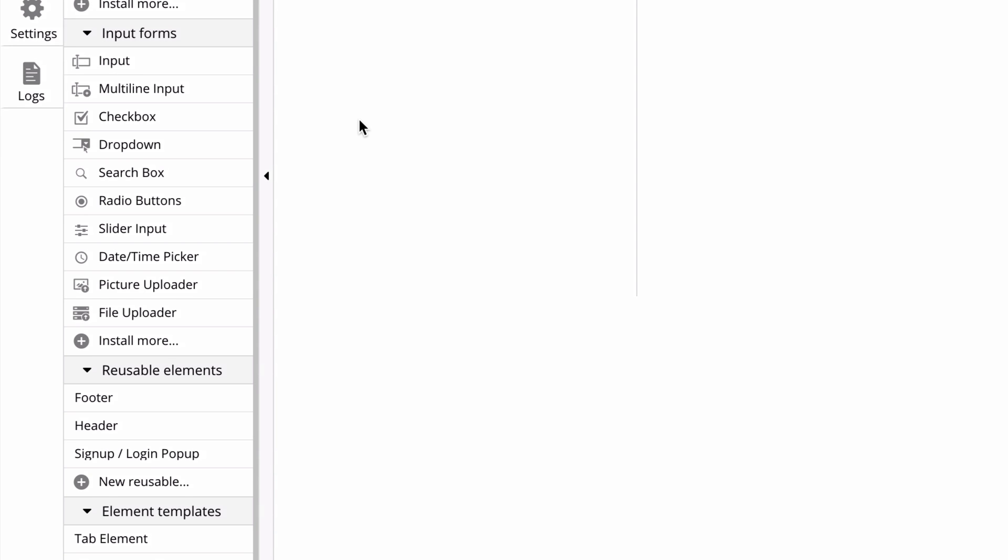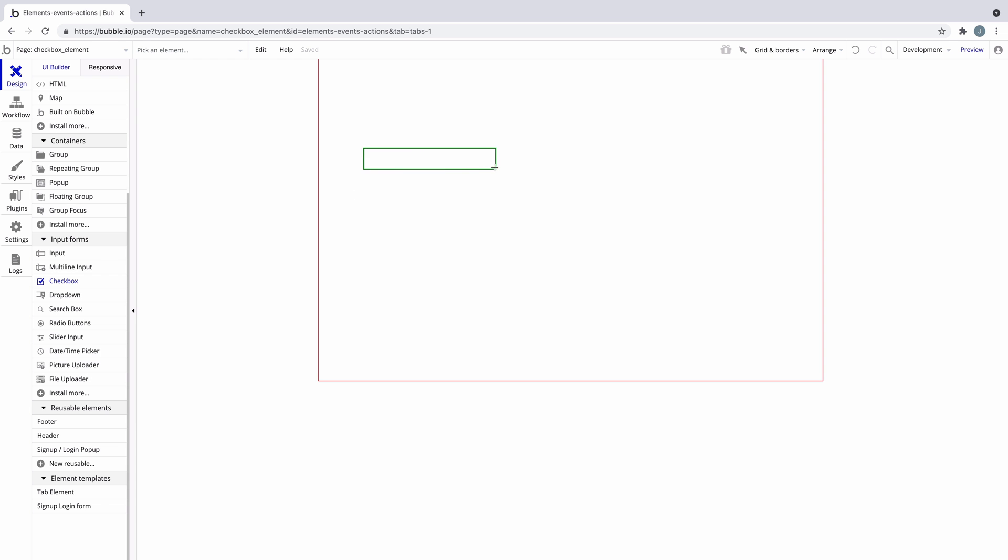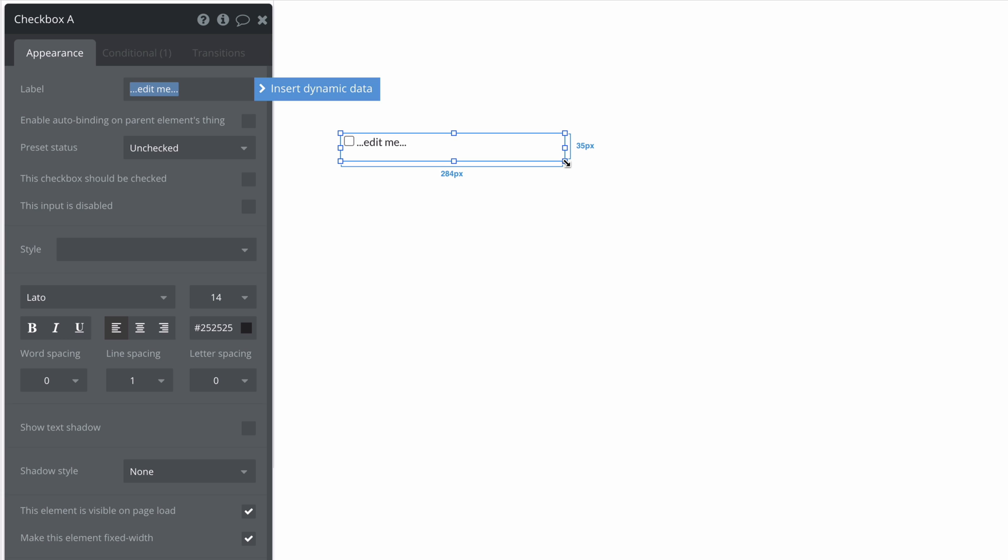In this quick tip we're going to learn about the checkbox element. When we add a checkbox element to the page, it comes with a label and a checkbox that your users can check or uncheck. We use this to help build forms or control yes and no fields from a data source.